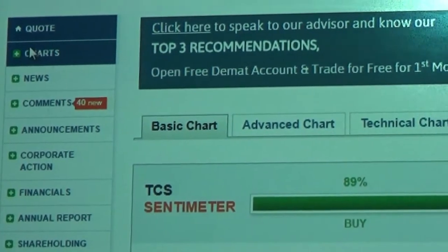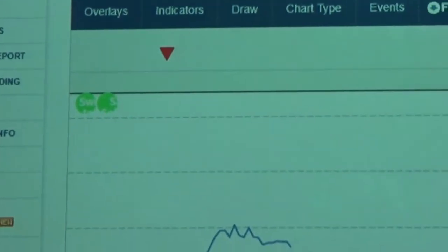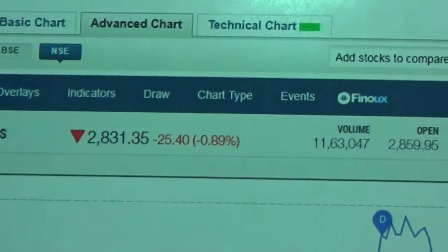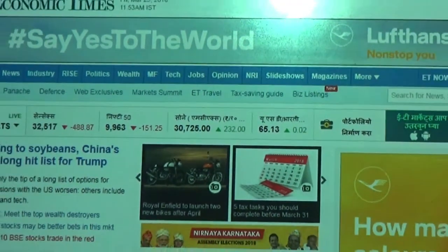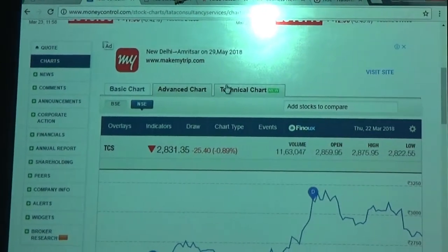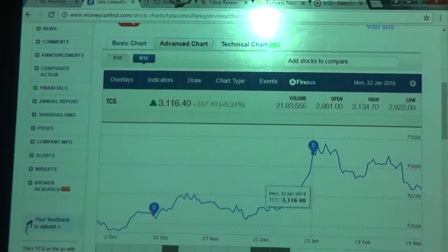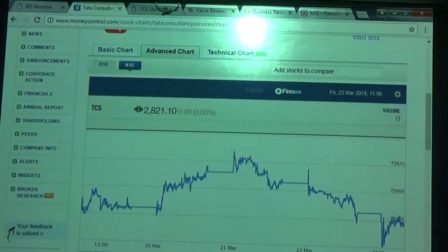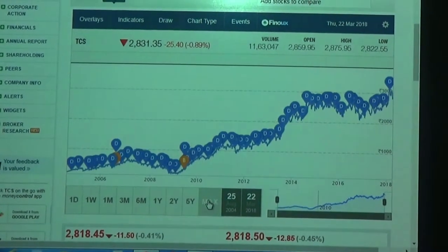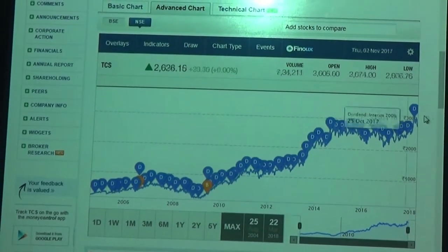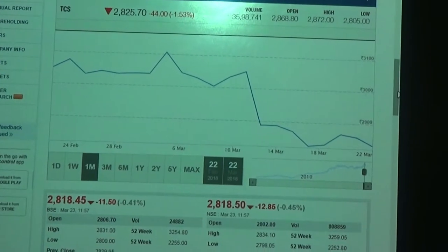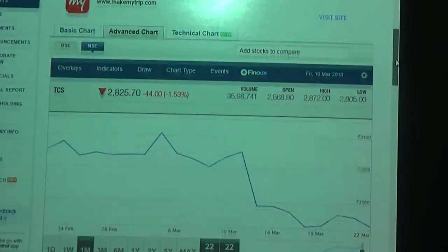Let us look at a few other tabs. Clicking on the Charts tab, it provides a chart but only a line chart — the technical chart is not very good on this particular website. However, the Economic Times provides good technical charts, which we will see later. The line chart is available on different time scales: one day, one week, one month, three months, six months, one year, two years, five years, and even the maximum from the date of listing. This helps us understand the movement of the stock and in which direction it is going.